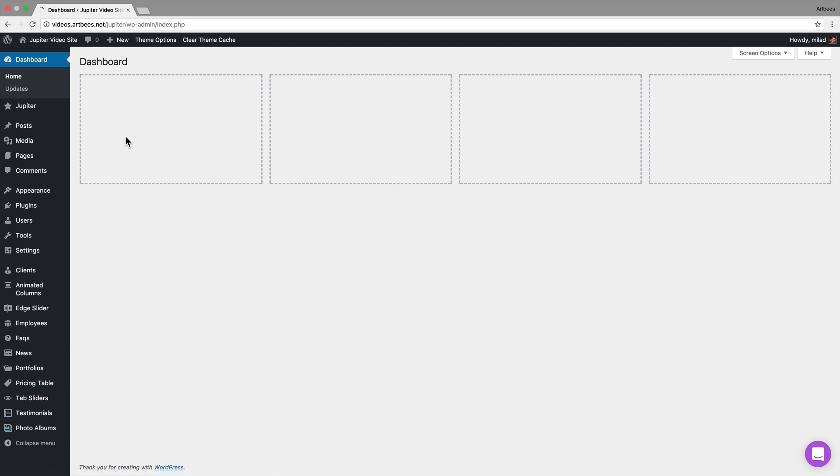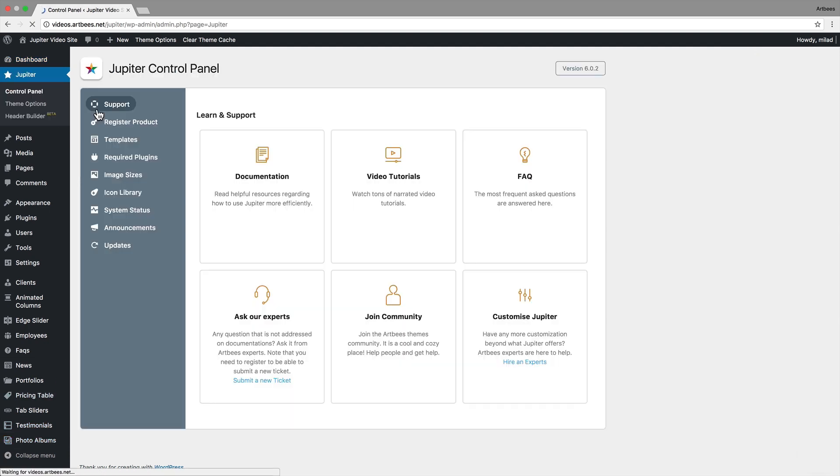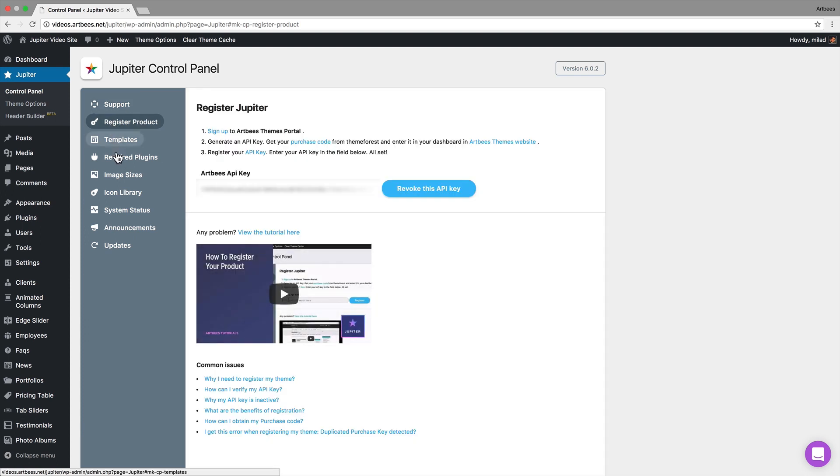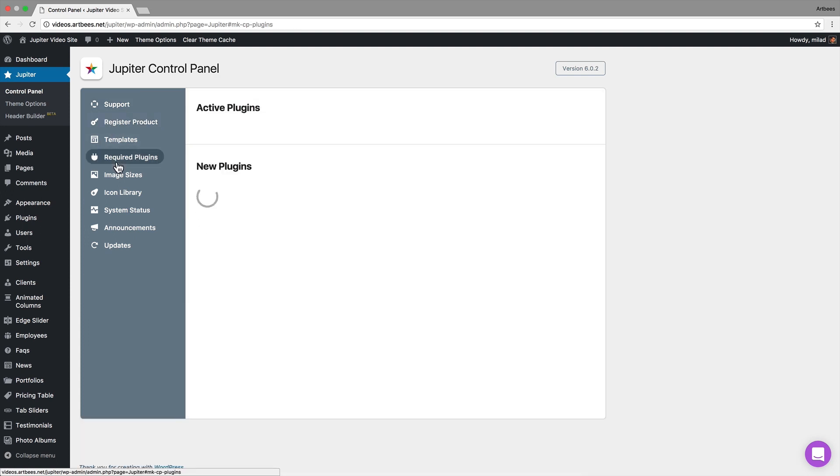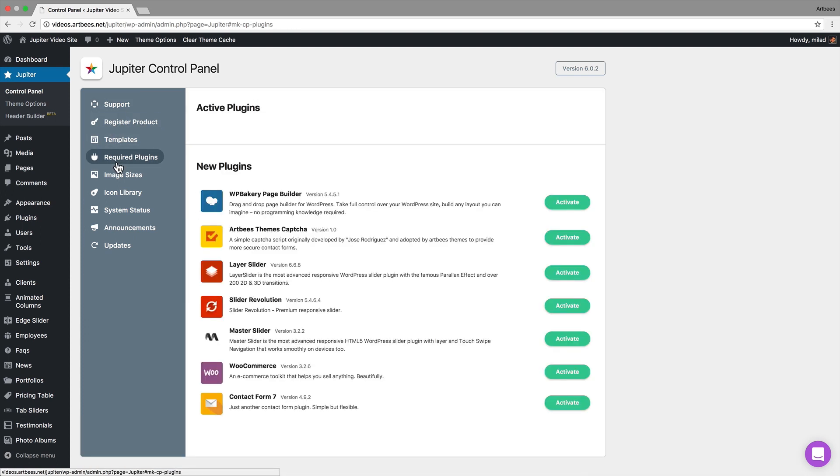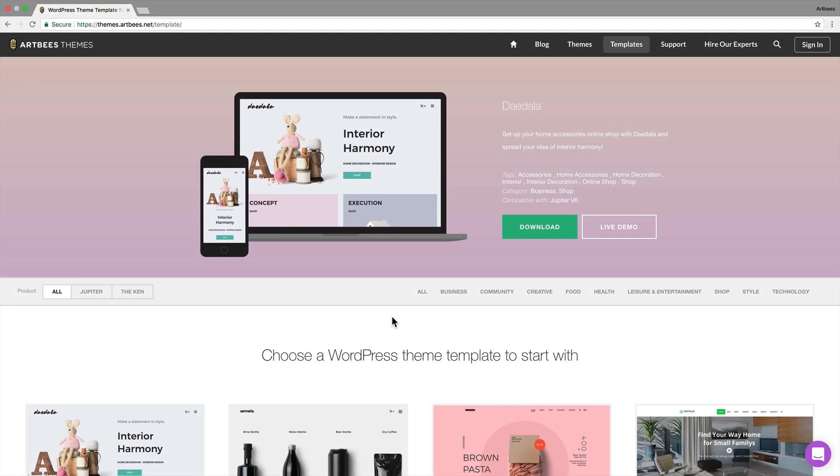Let's start with the control panel. In control panel you can register the product and install the premium plugins that are bundled with Jupiter. You'll also have access to templates and product updates.